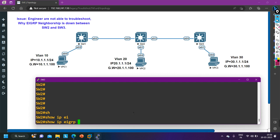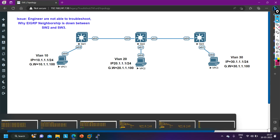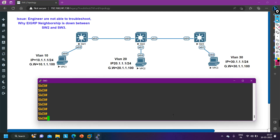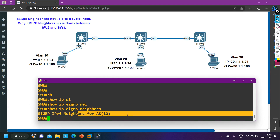On Switch 2, running 'show ip eigrp neighbor' shows only Router 1 as a neighbor. There is definitely a problem between Switch 2 and Switch 3. Checking Switch 3 confirms it is running the same EIGRP AS number. The AS number is the same on all switches.